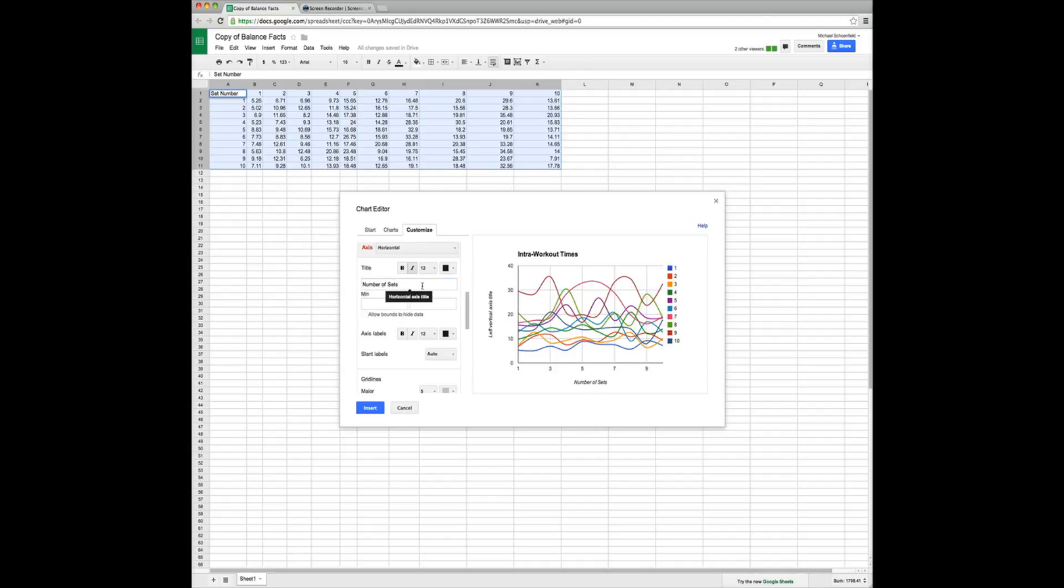Oops. As you can see, if we forget to click in here and start typing, it actually starts typing in our data field. And we don't want that. So let's go up here. Click inside of title. Number. Or set number.